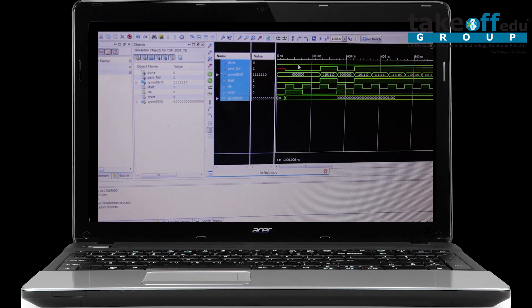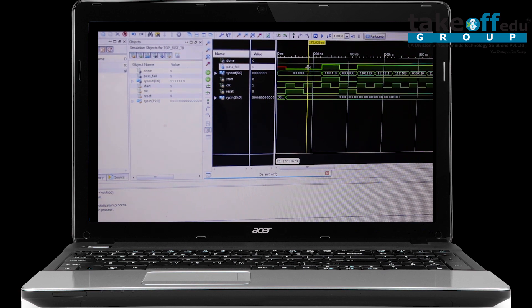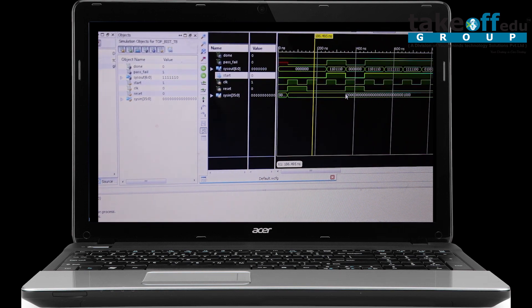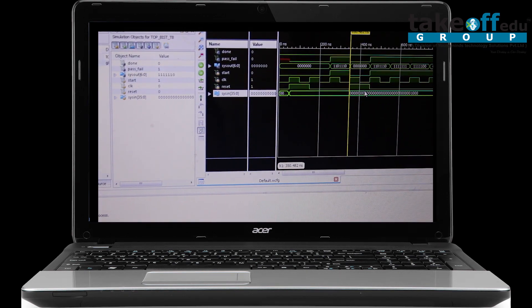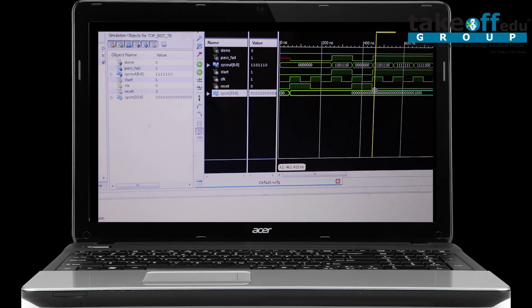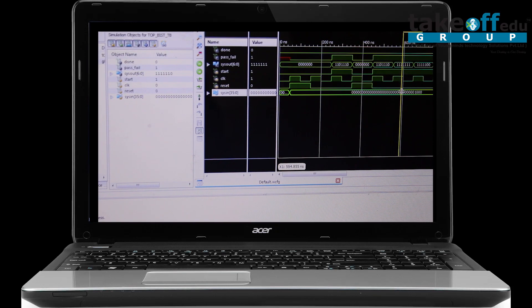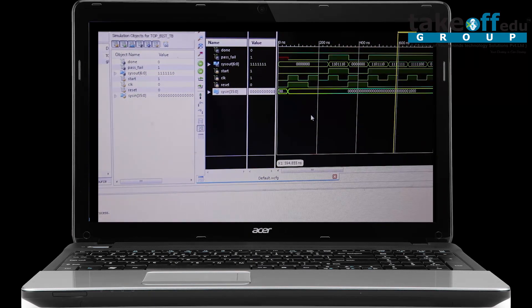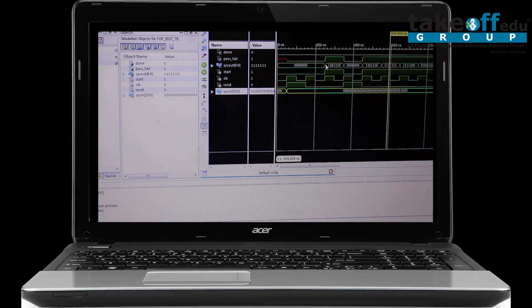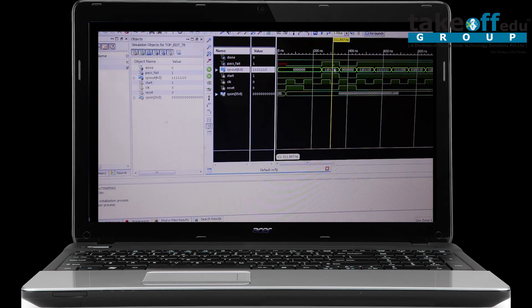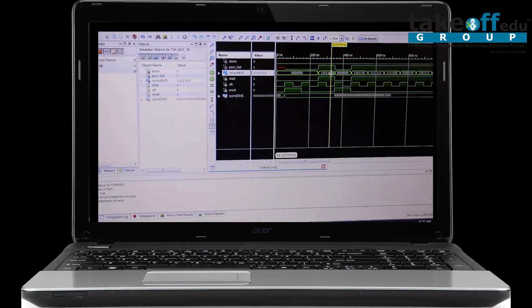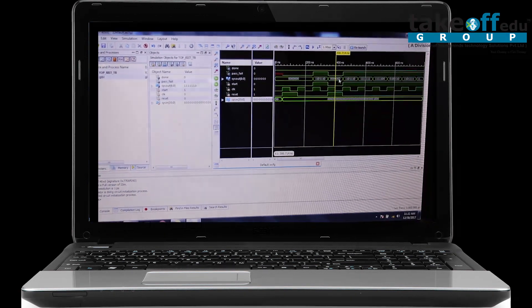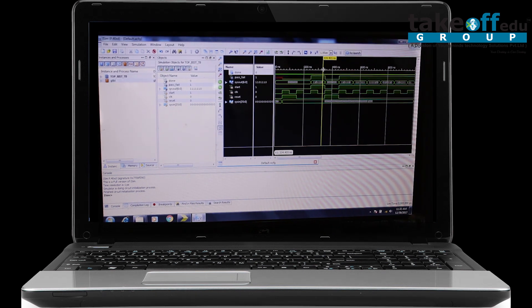If you see here, you'll have pass or fail, system output, start, clock, reset, and system input signals. As mentioned, for LFSR you have to initialize one input — that is the system input. Depending on this input, the output patterns — different types of inputs — will be given to the CUT. For each input you have a different output, and these are all the different outputs generated based on the system input.